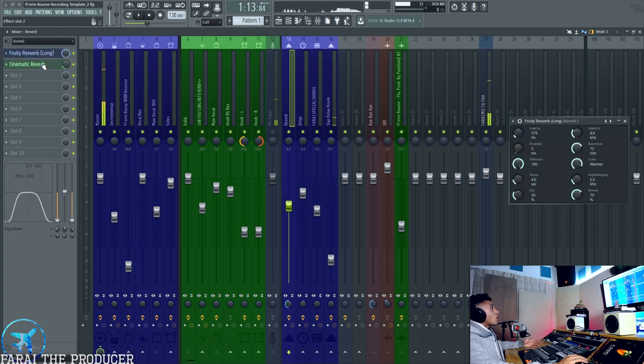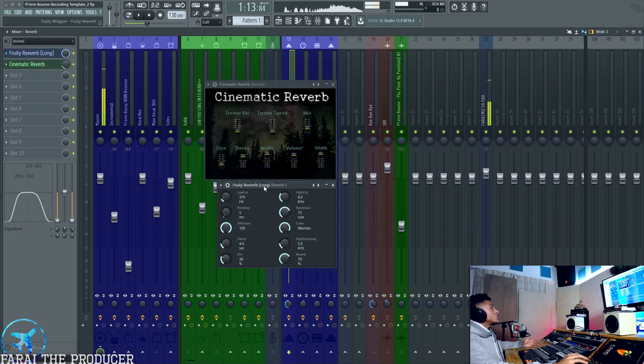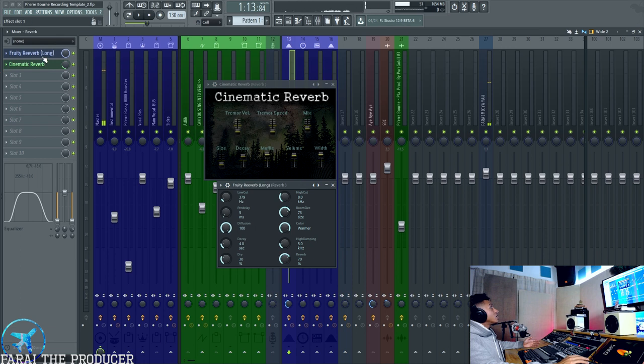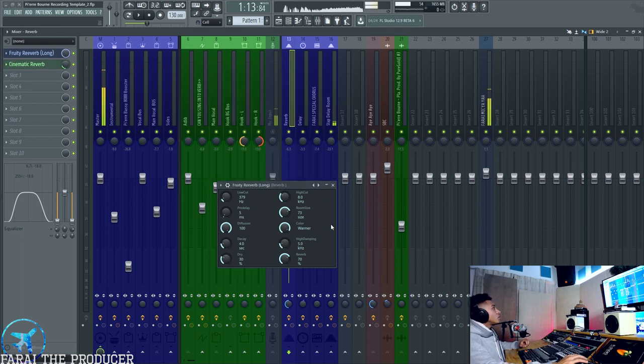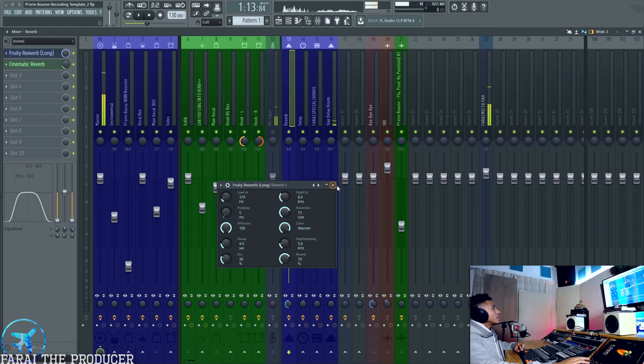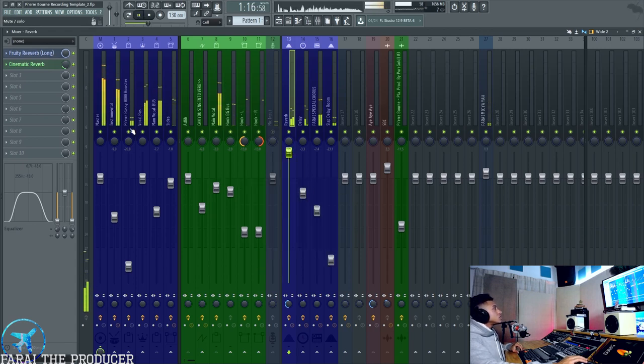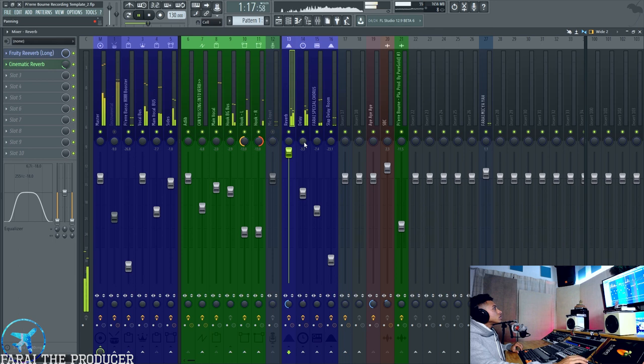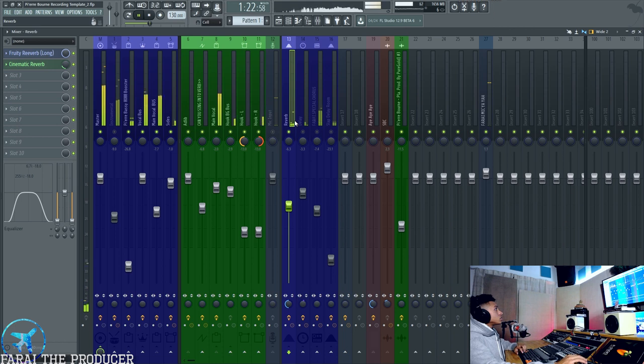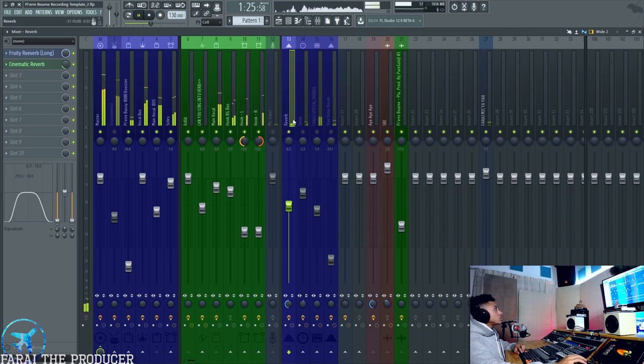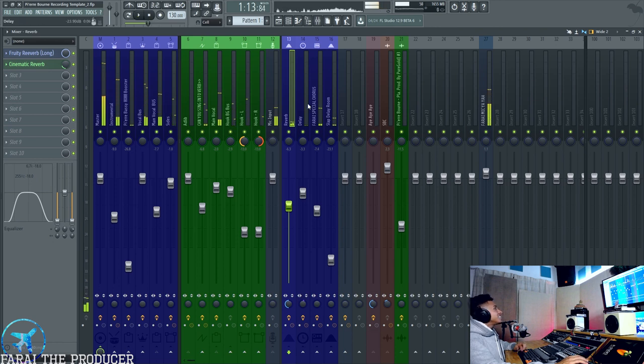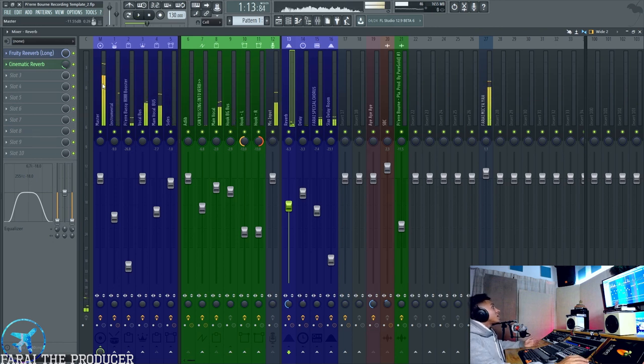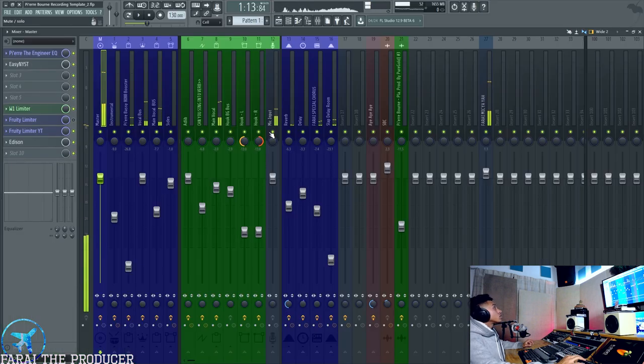That's pretty much what I can show you there. What else we can look at is just how I'm setting up this reverb. So pretty much just a normal reverb into the cinematic reverb just for a bit more texture. If I boost the reverb, you can kind of hear.